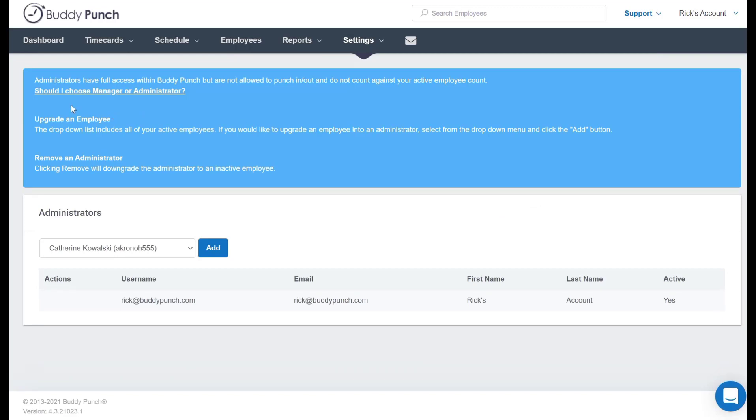Now as you see at the top of the screen, there's something important to note. Although an admin will have full access within Buddy Punch, they will not be allowed to punch in and punch out, and this admin will not count against your active employee count.